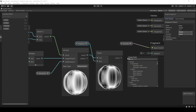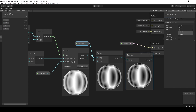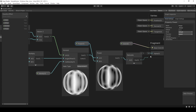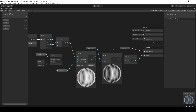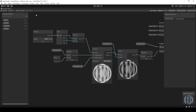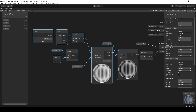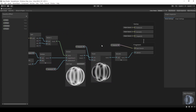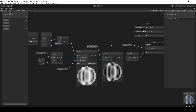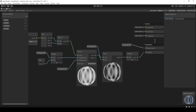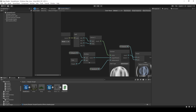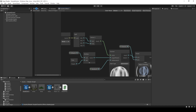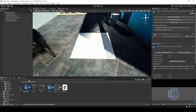We can connect the output of Voronoi to a Power node to control the color range of Voronoi. Finally, add a Saturate node to ensure that the output values are within the range of 0 and 1. After clicking Save Asset in the upper left corner, we can go back to the game scene and use this shader.